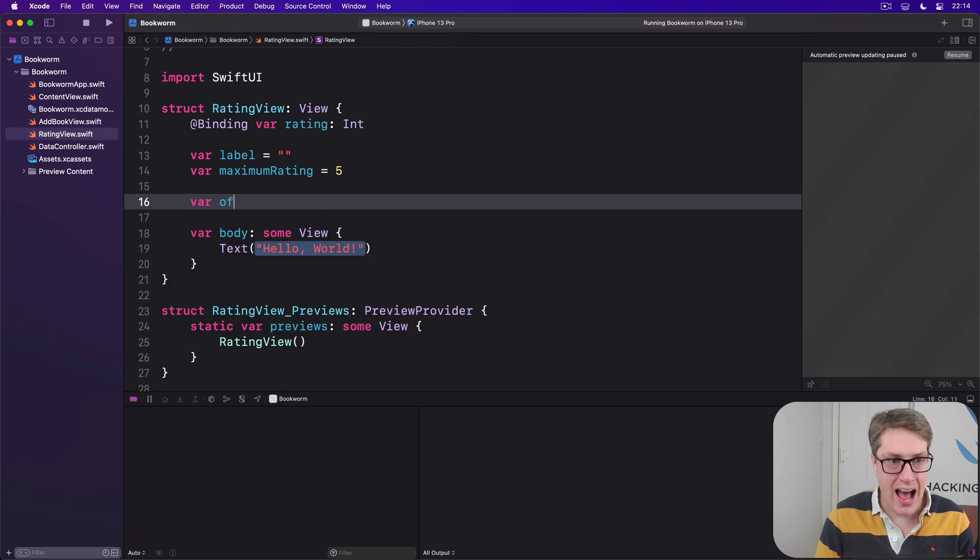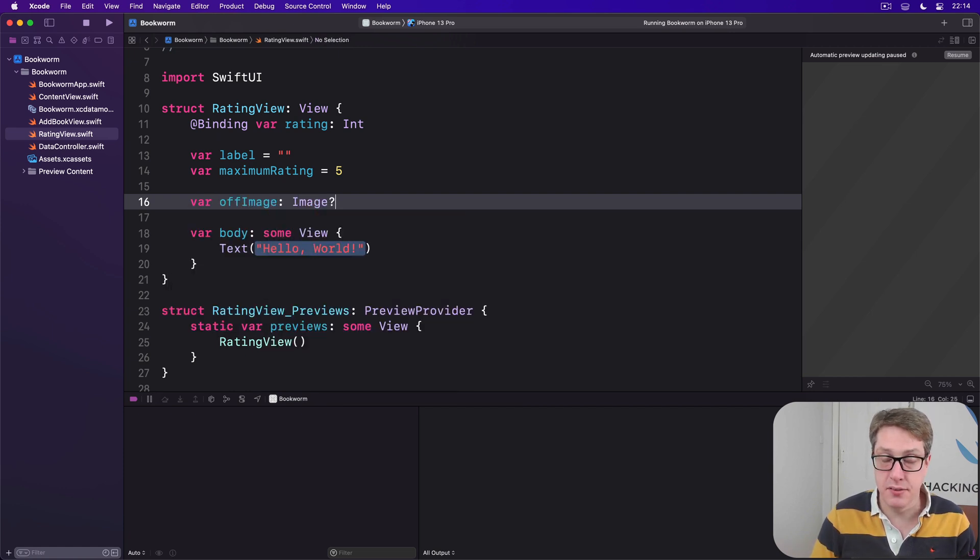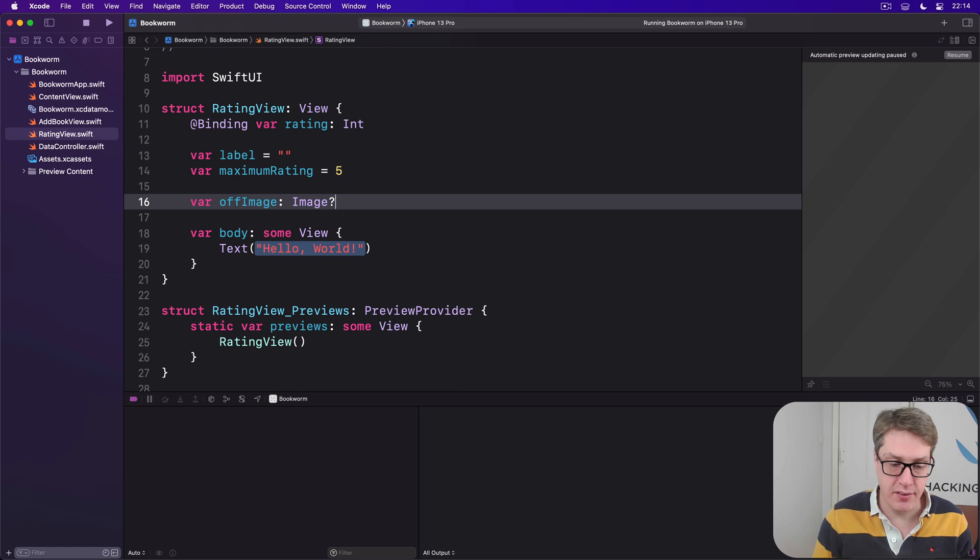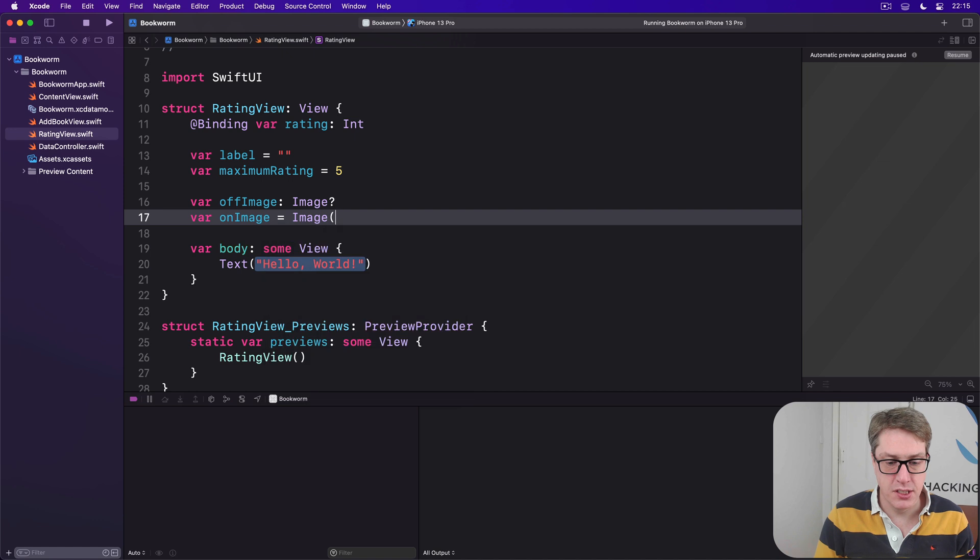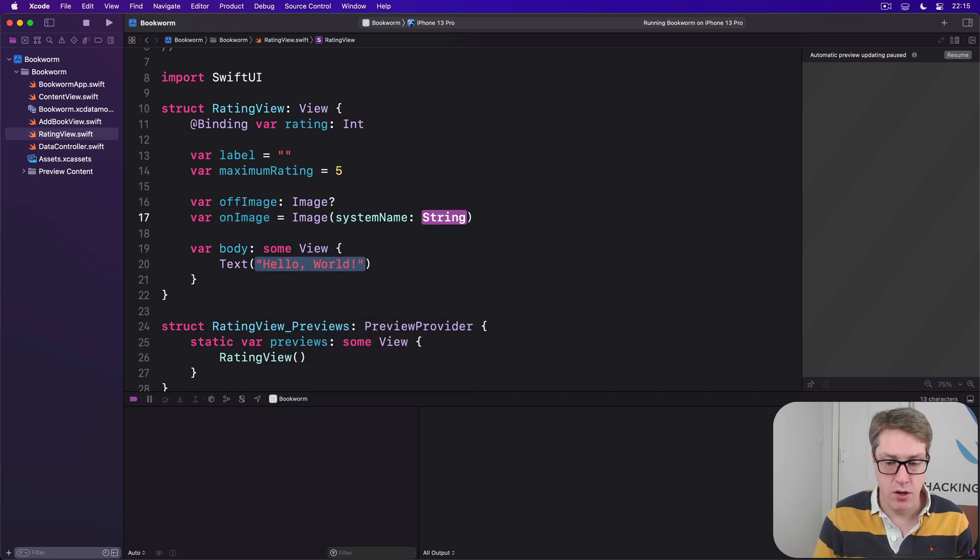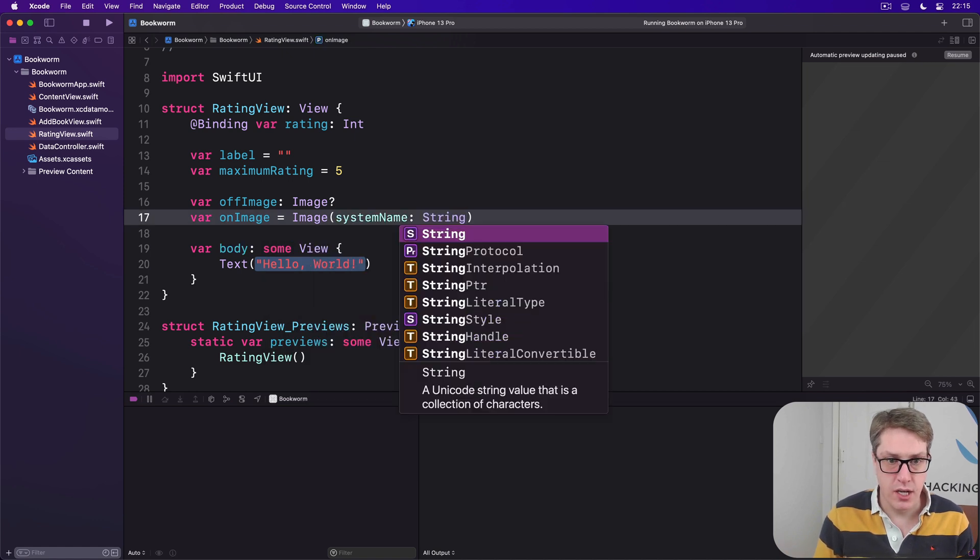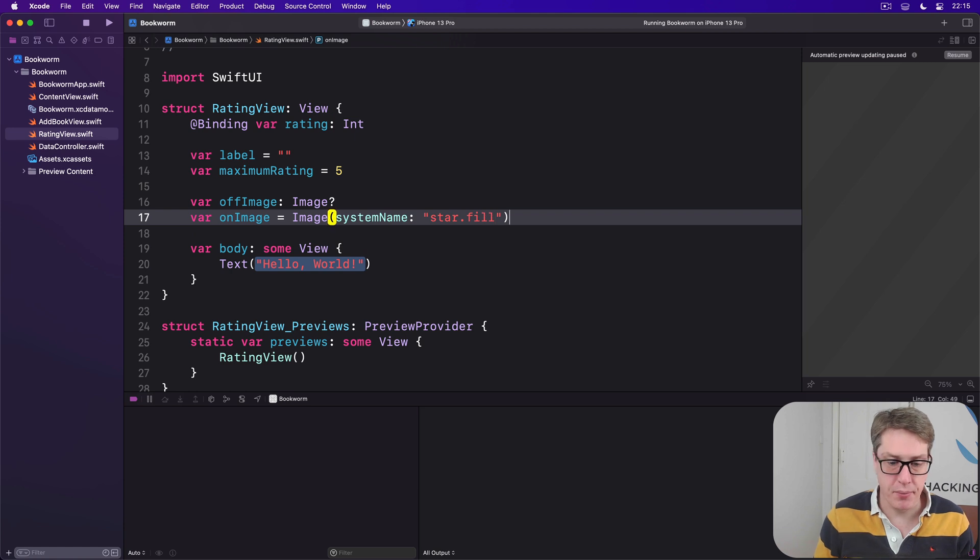Then our off image, an optional image, what to use if it's not highlighted. Then an on image will be by default image with system name of star.fill by default.